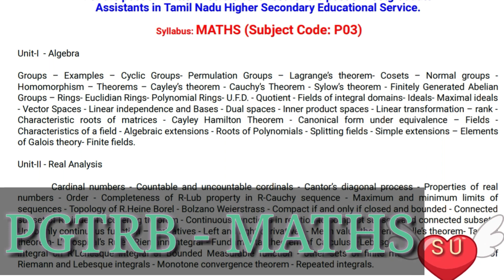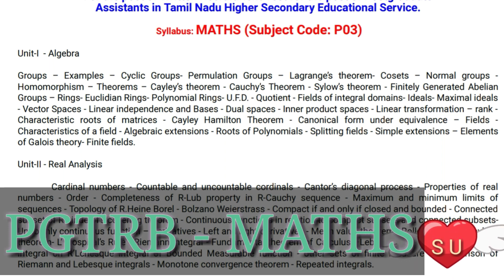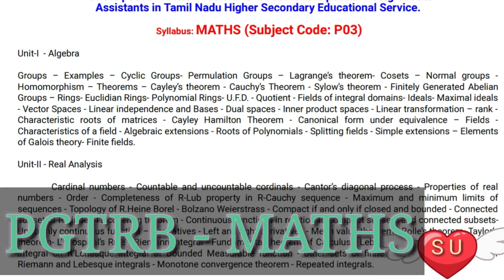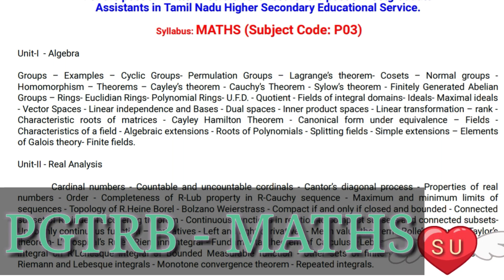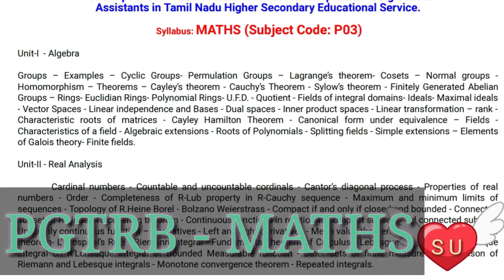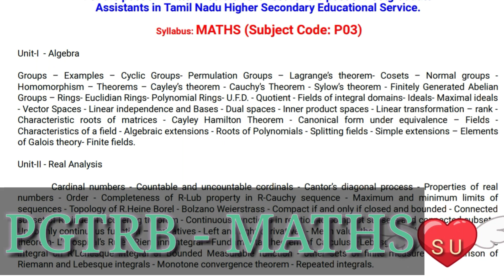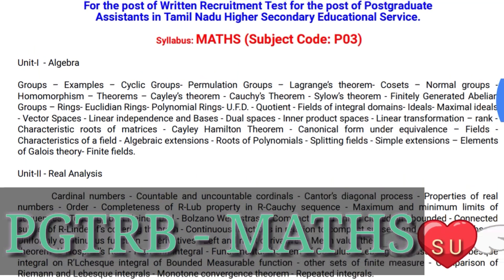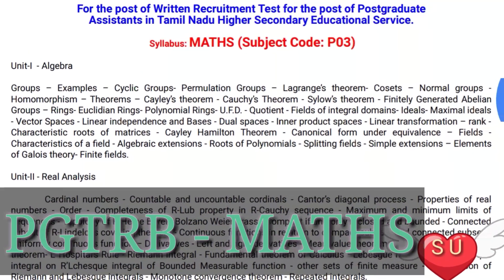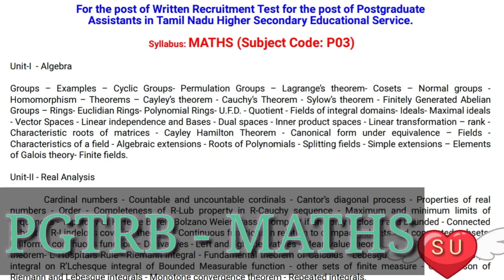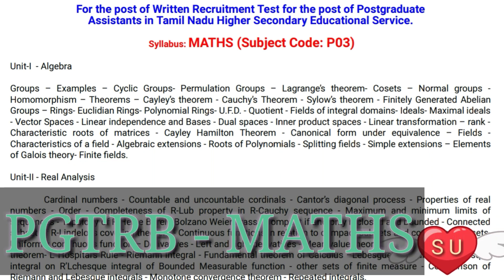Rings, Euclidean rings, polynomial rings, UFD, quotients, fields of integral domains, ideals, maximal ideals, vector spaces, linear independence and bases, dual spaces and inner product spaces, linear transformations, rank, and characteristic roots of matrix.